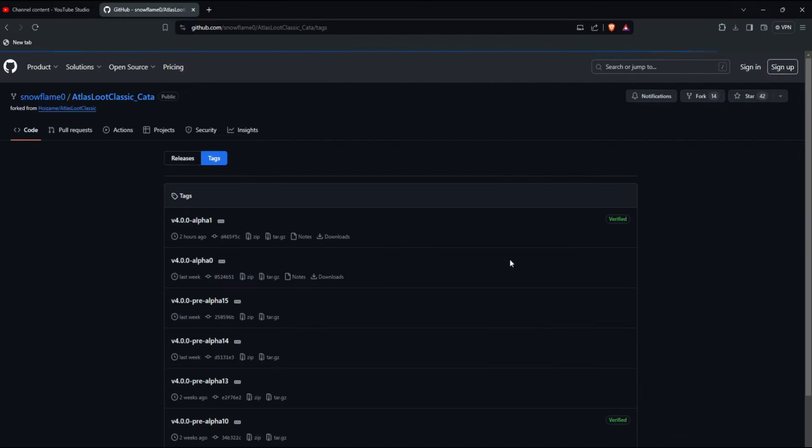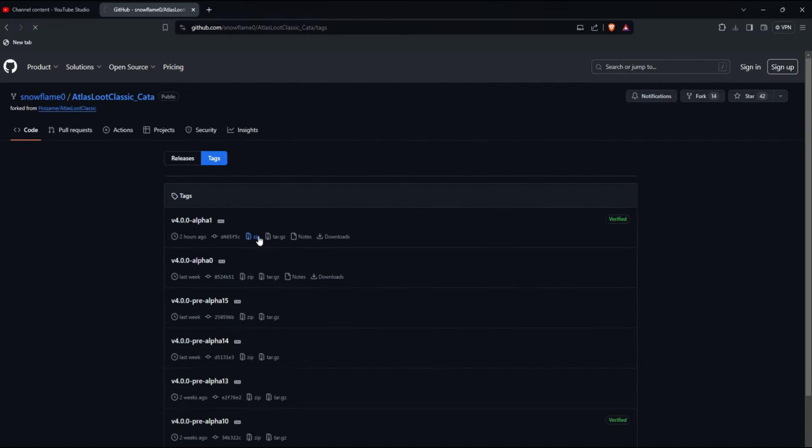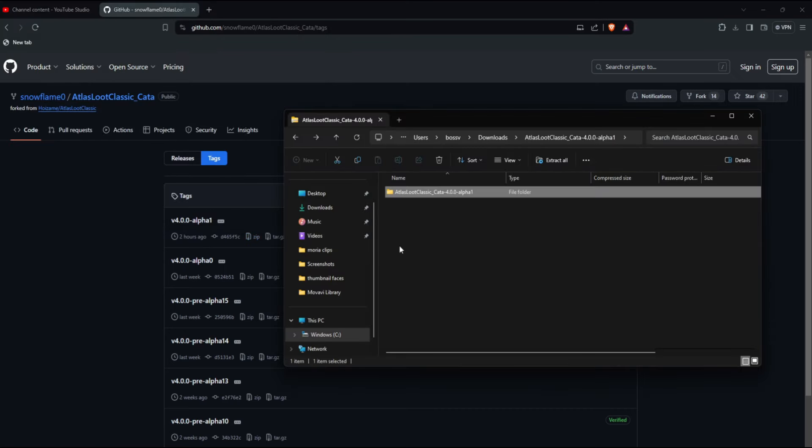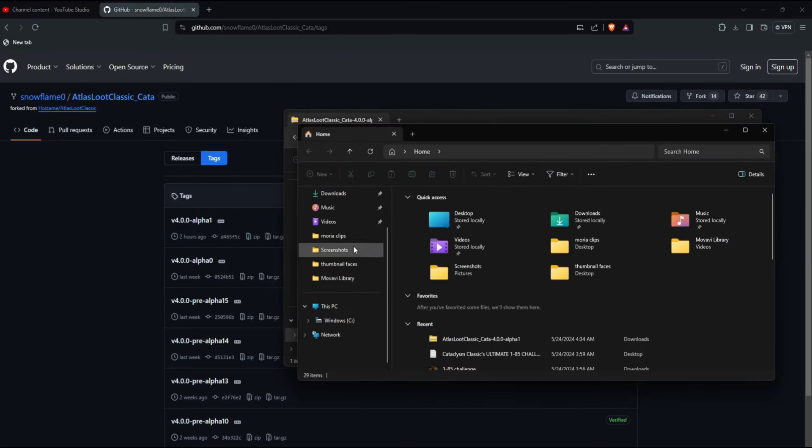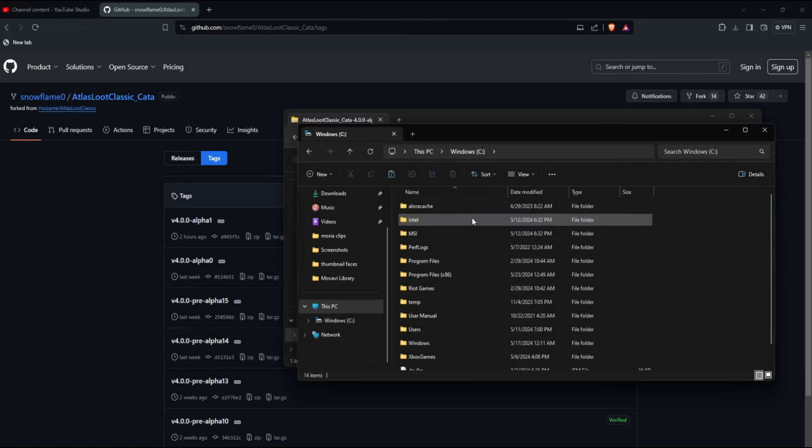You click Tags and you download this zip file. I already have it downloaded so I'm not going to download it again. Then you go into your World of Warcraft folder, which should be in PC.